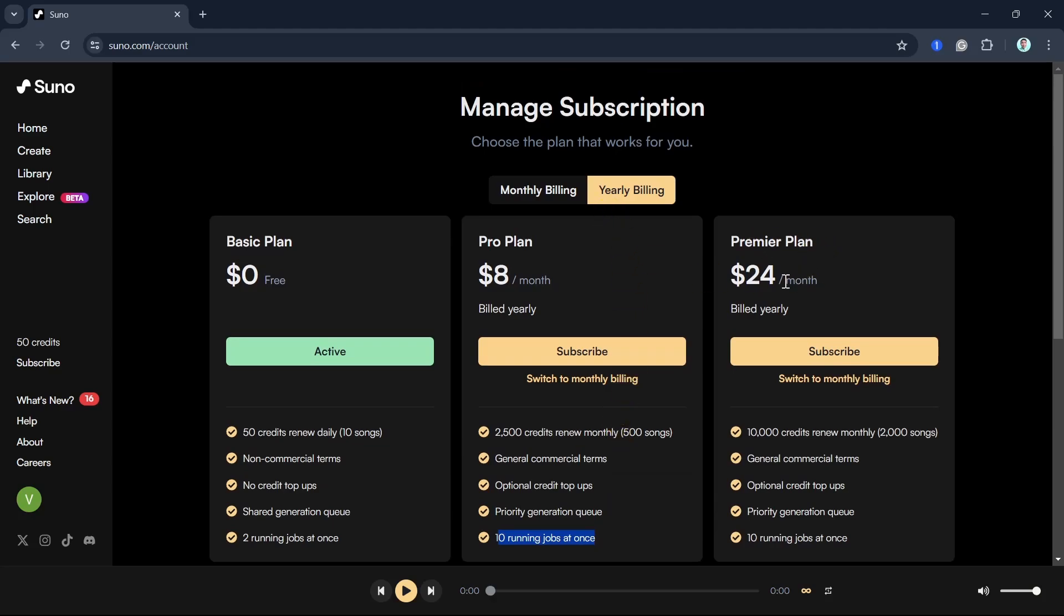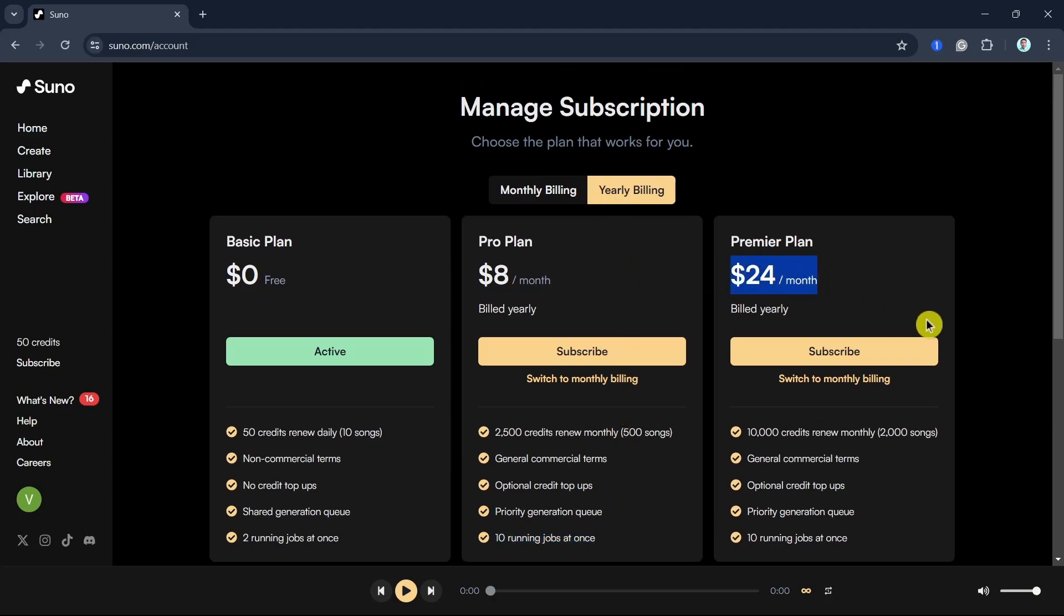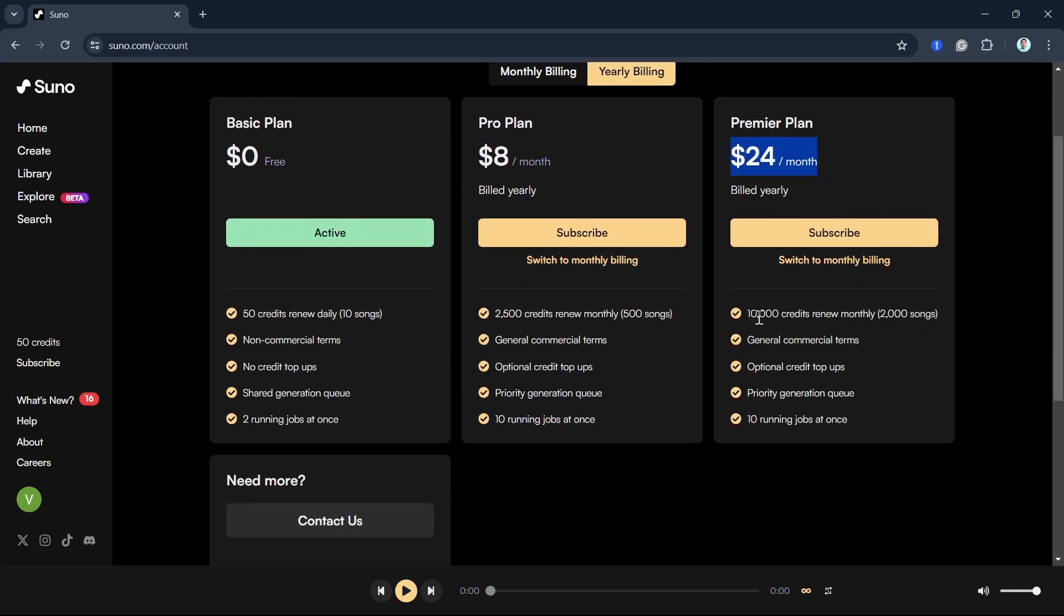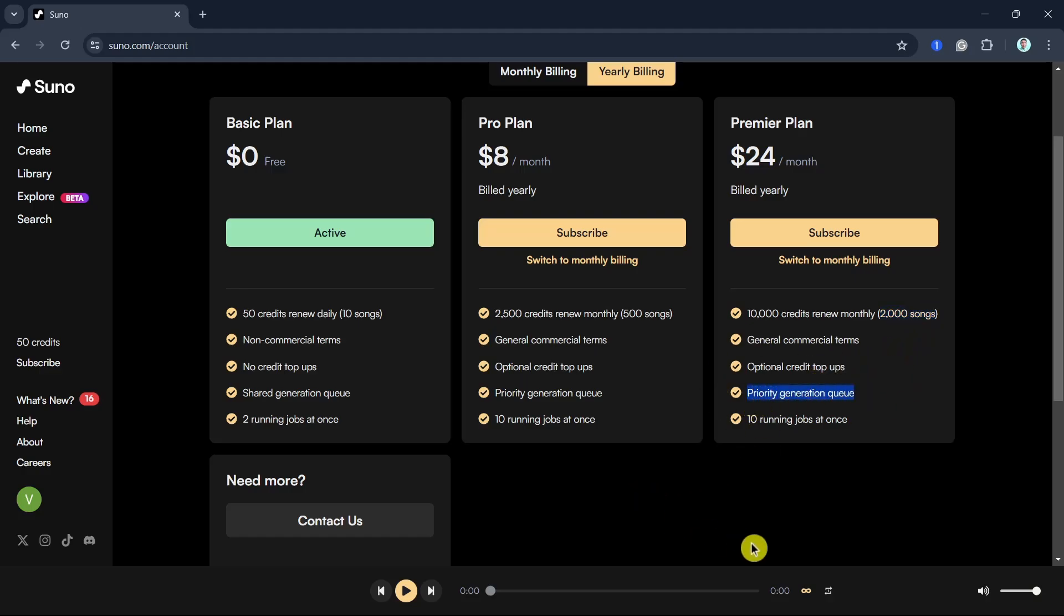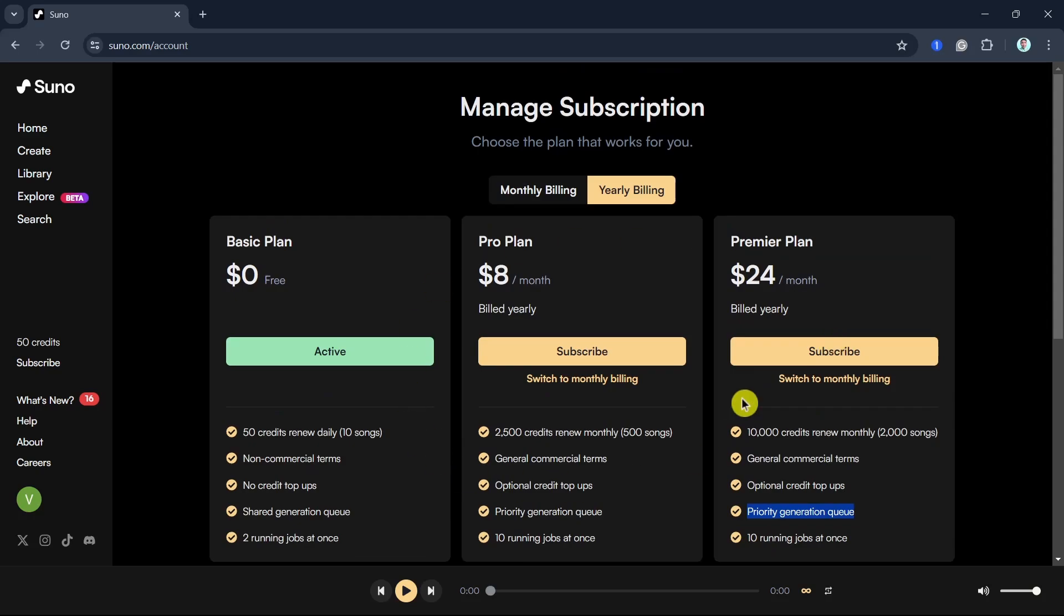Lastly, you can subscribe to Premier Plan, which is $24 a month. You can get 10,000 credits to be renewed monthly that you can create 2,000 songs, and also priority generation queue and 10 running jobs at once.